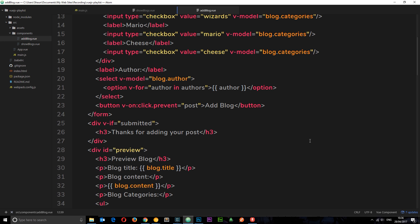Throughout the course of this playlist we've already used directives all over the show. Directives are a way for us to tell Vue.js to do something, to exhibit a certain behavior for us. Things we've used so far are v-if, v-on, v-for, v-model — all these are directives telling Vue.js to do something. They all start with the v-hyphen, and we add them to HTML elements as attributes.